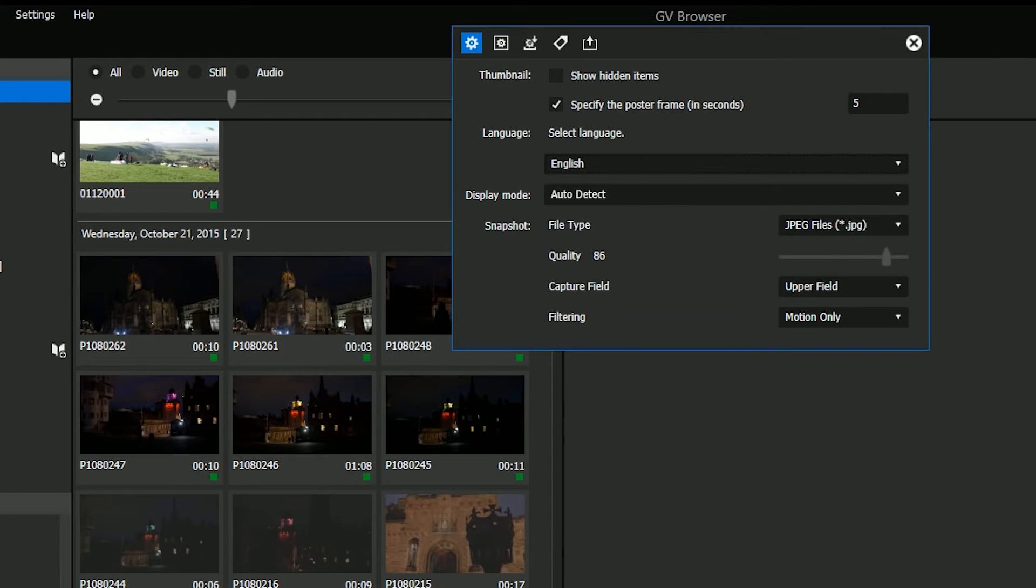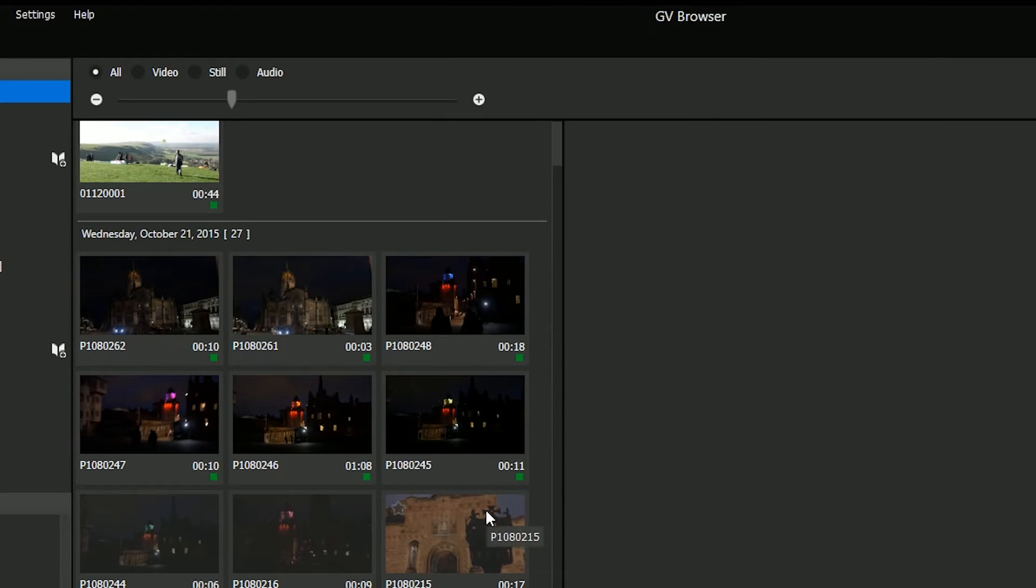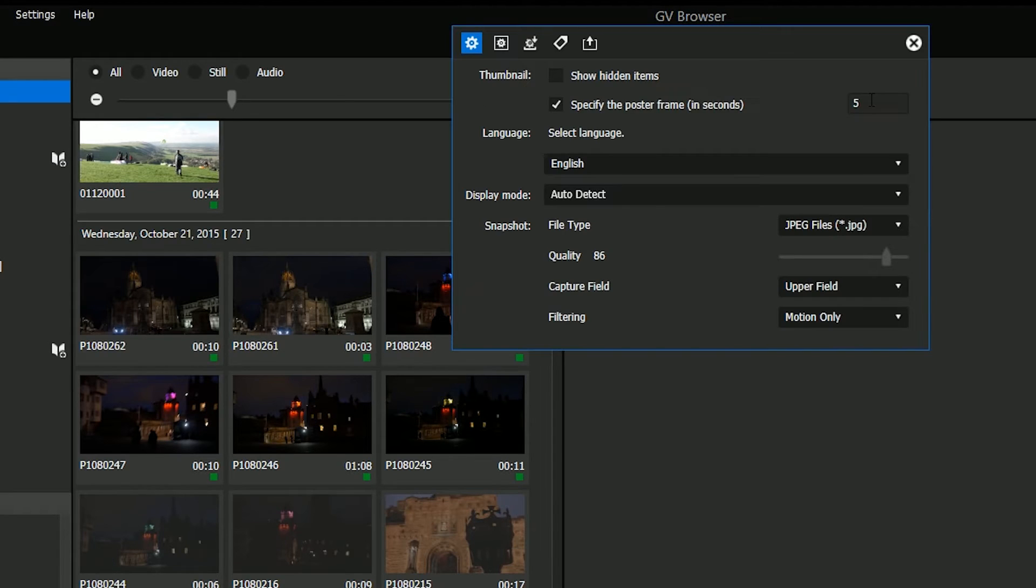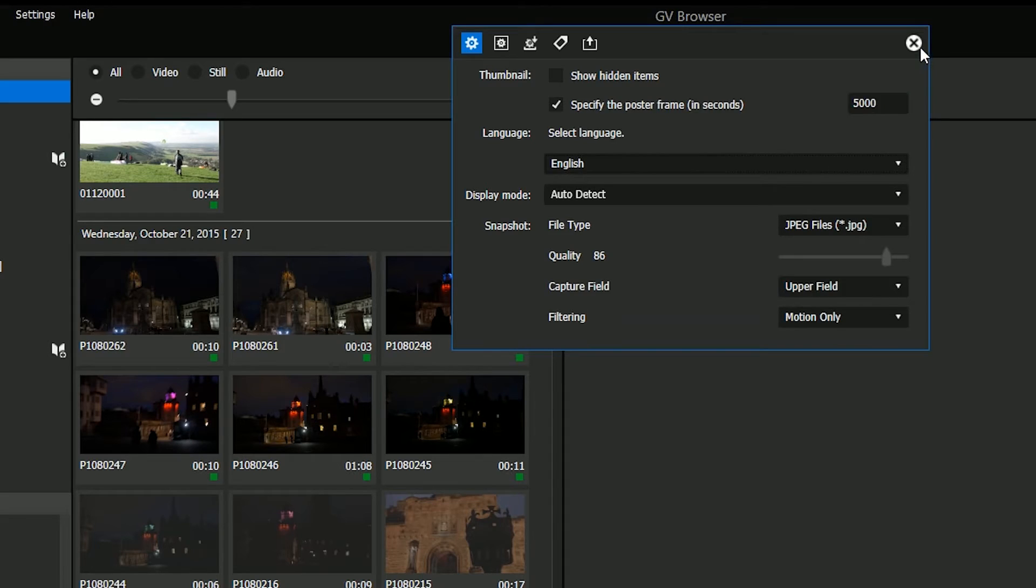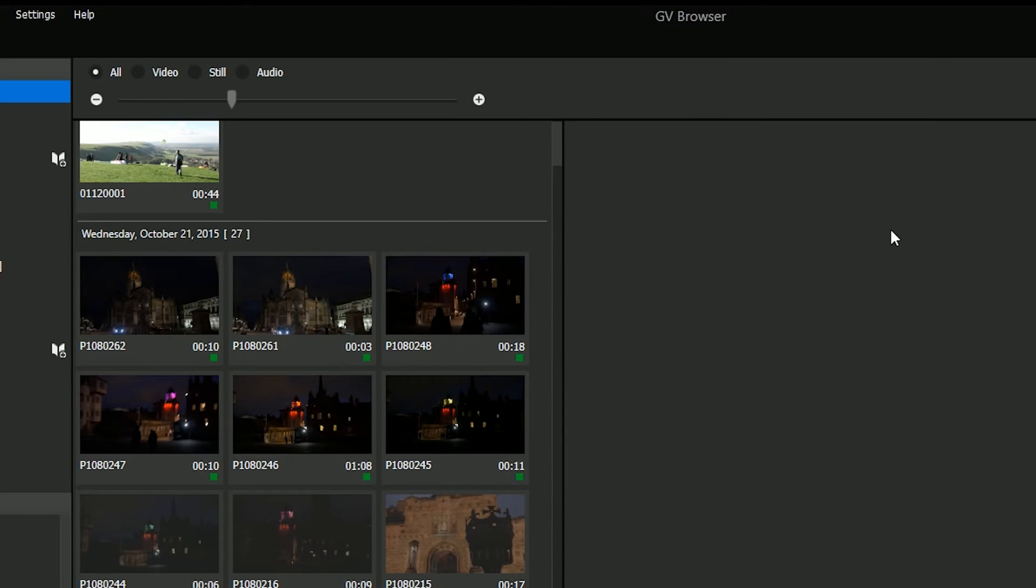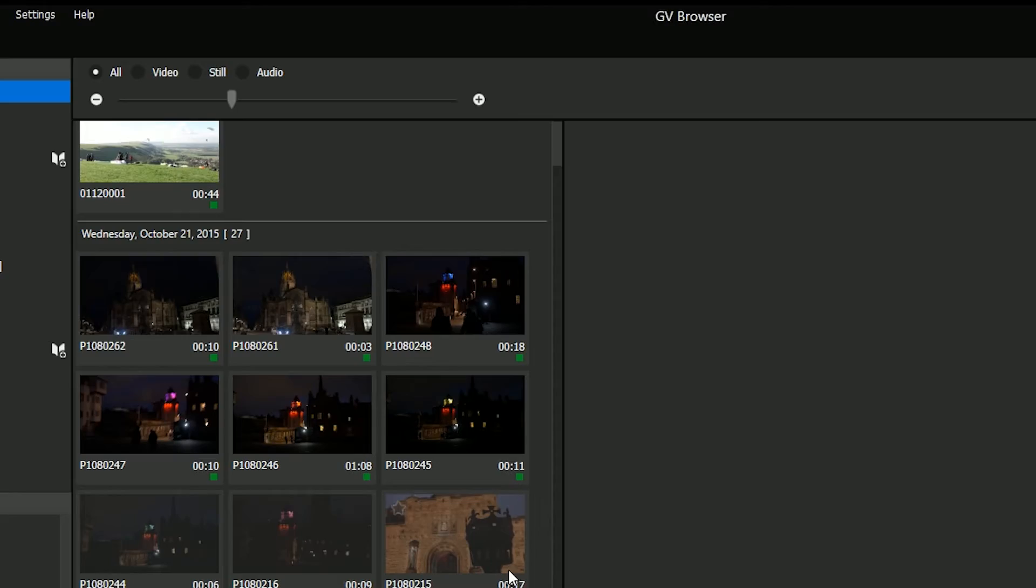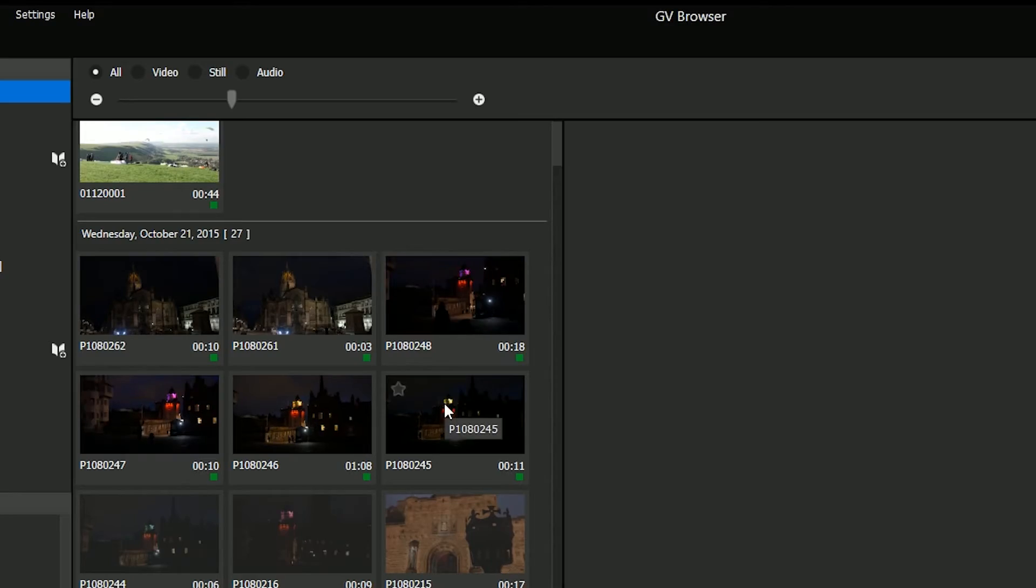And once you've done that, all these little poster frames will update. Now my particular shots are just odd shots of buildings here, so it's not that noticeable. Of course, if you set the poster frame to be something like 5,000 seconds, you might have a problem because maybe your clips aren't that long. But you might just want to set it so that the poster frame isn't the very start.